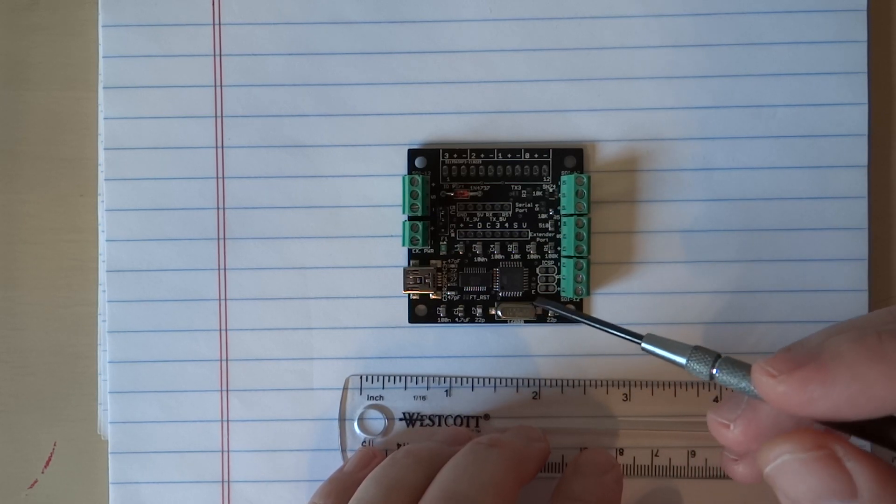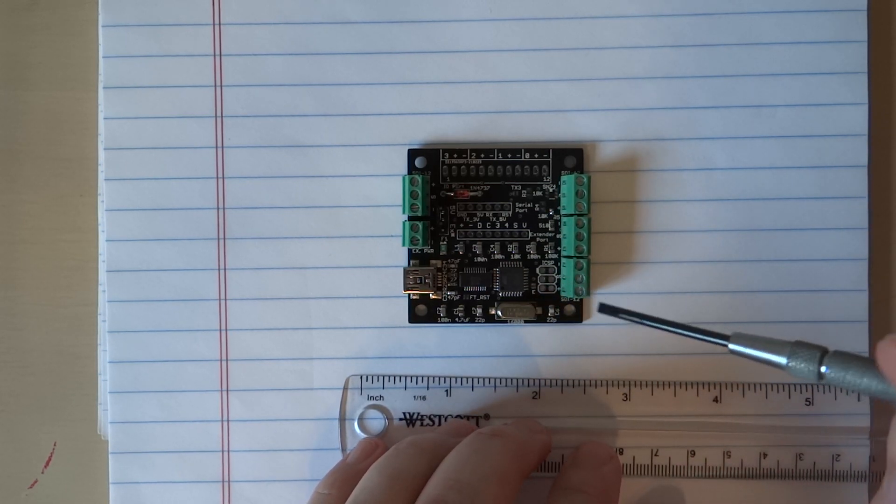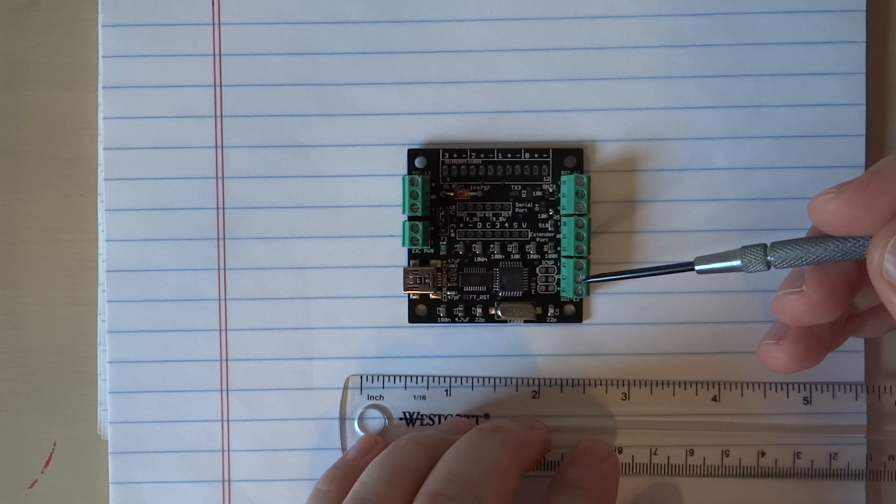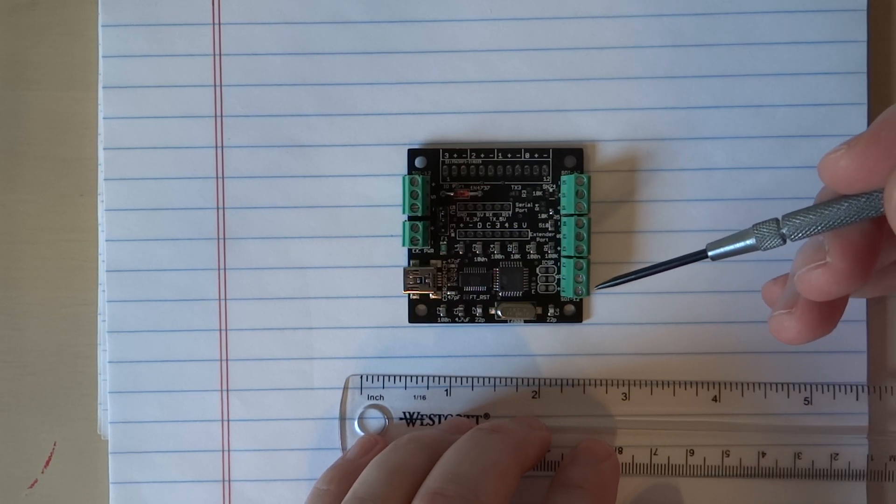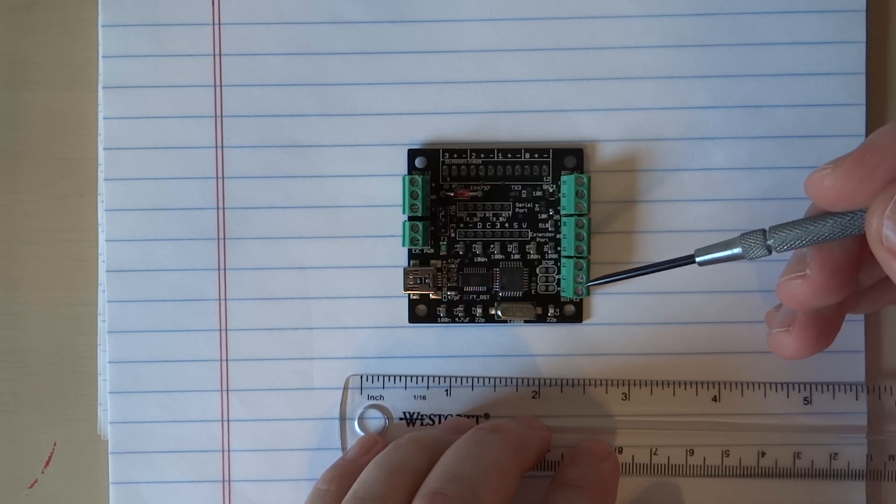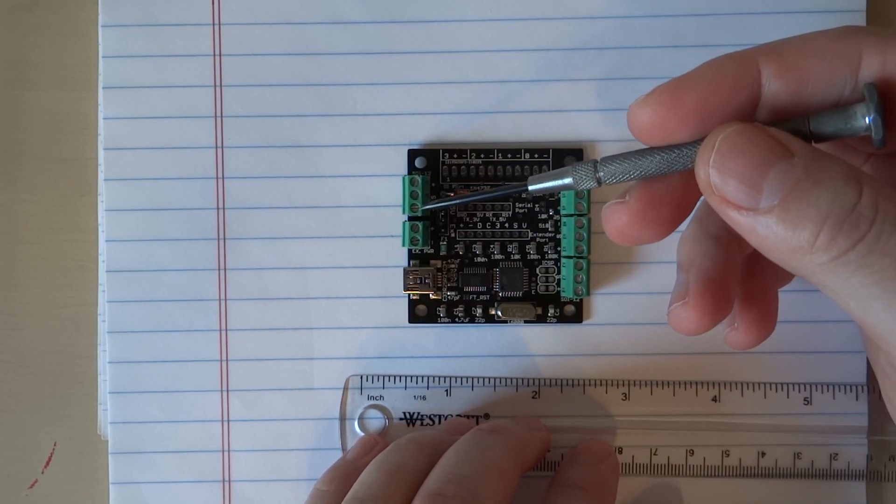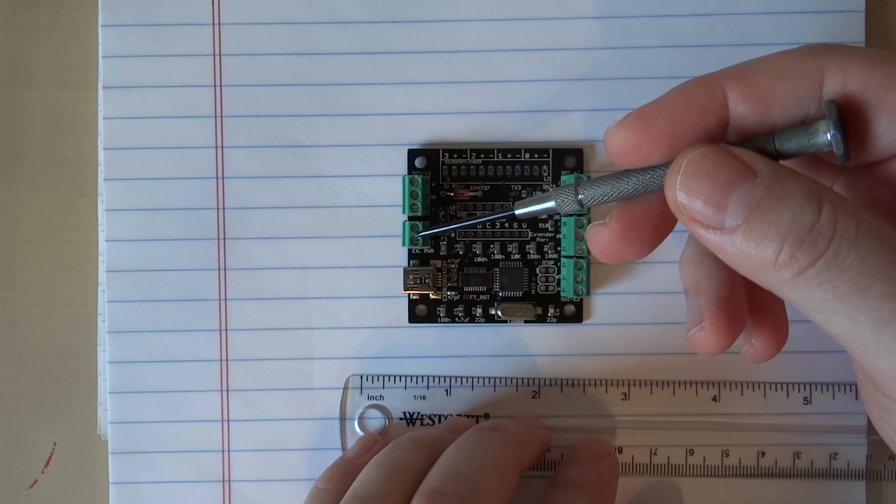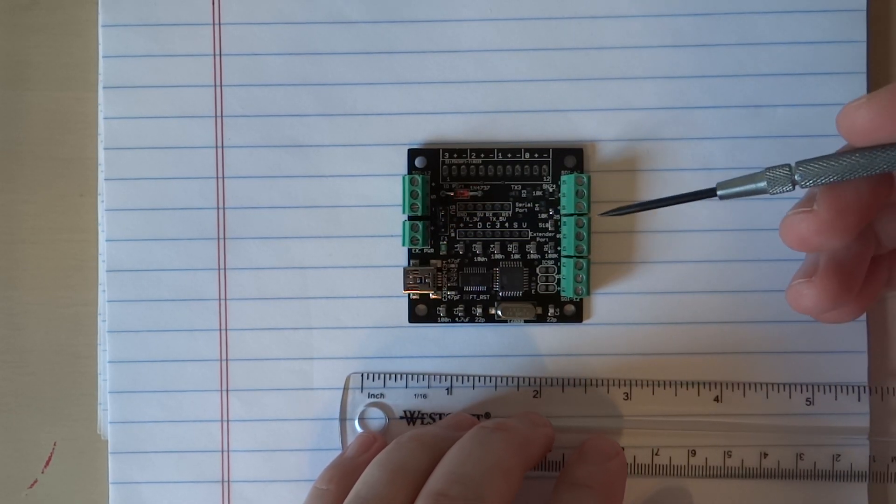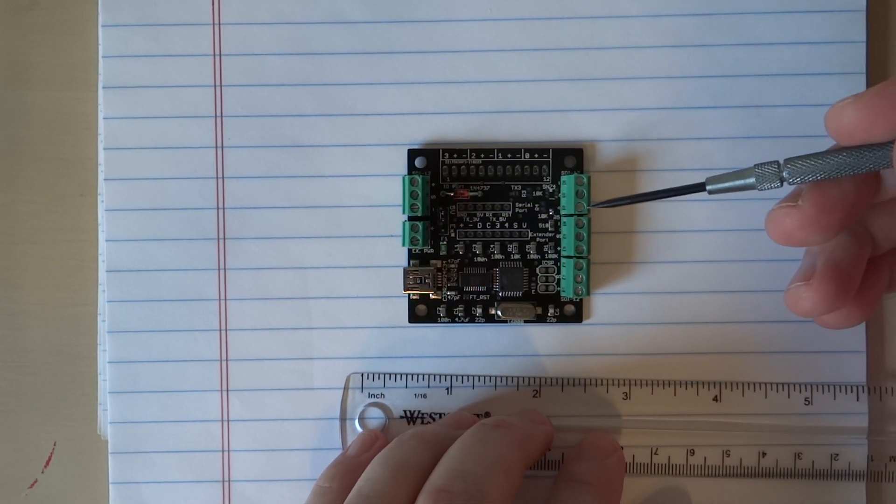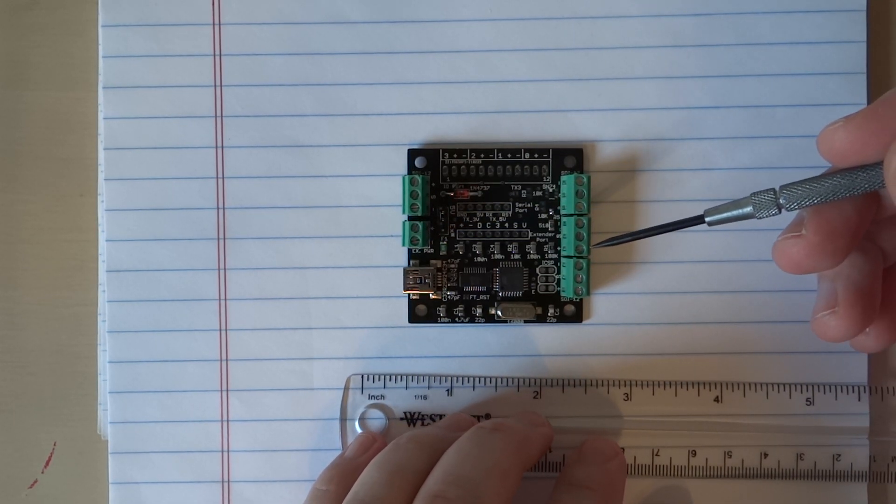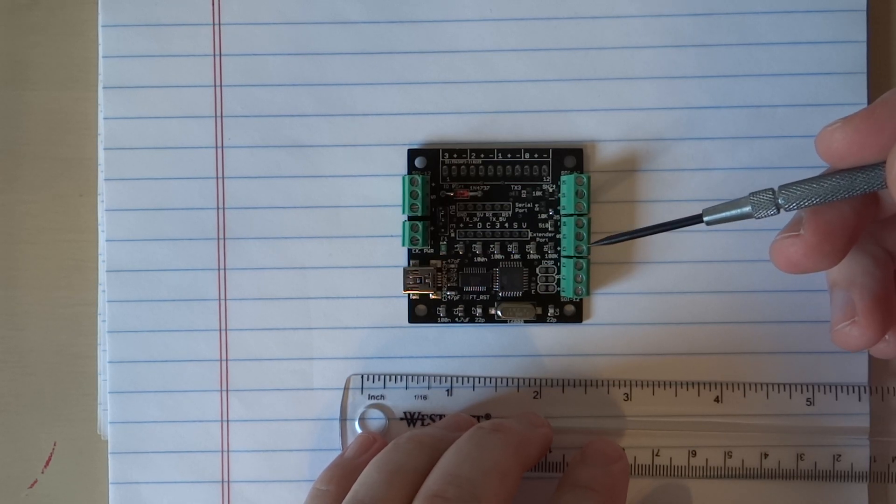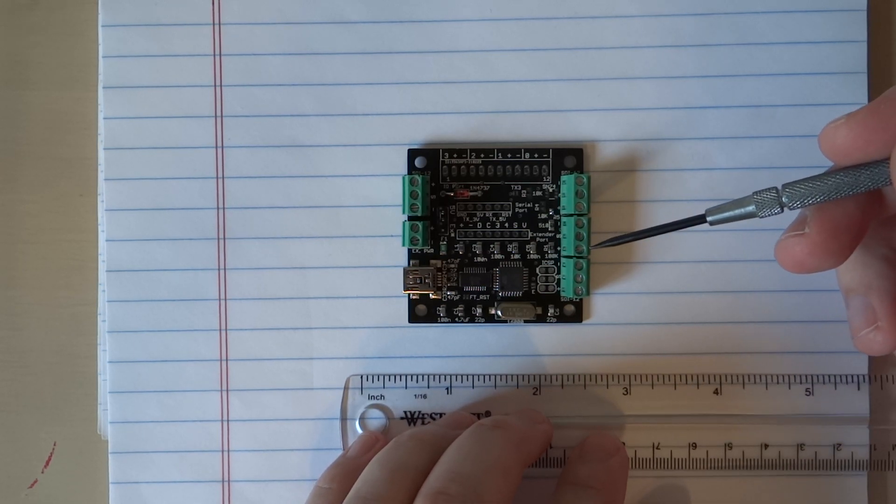Starting from here, these are the SDI-12 connectors. We have one, two, three, four, four of them. This one's not an SDI-12 connector.